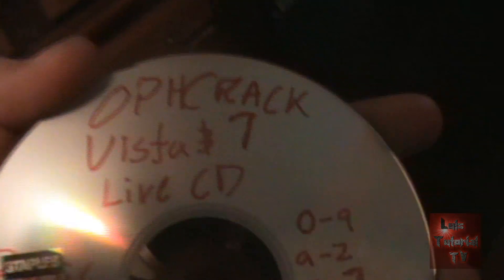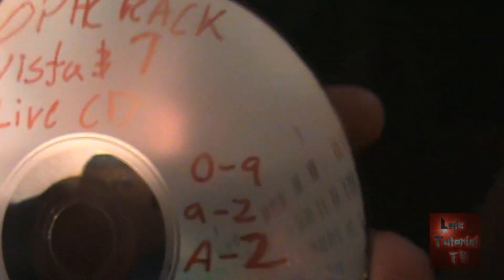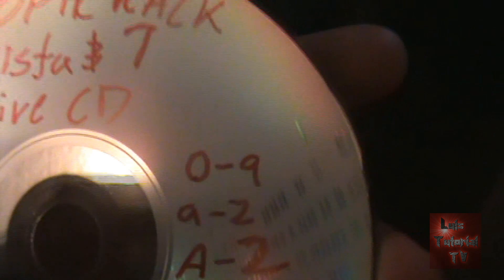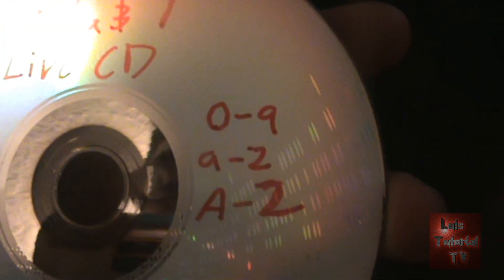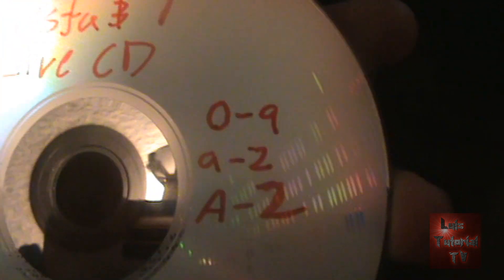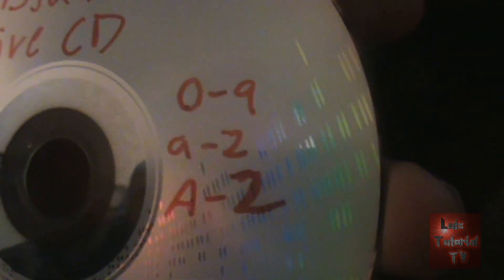Alright guys, so here I have my OPH crack Vista and 7 live CD. If you notice the table, it's called a hack table. It searches a number zero through nine, lowercase letter a through z, and uppercase letter a through z. Unfortunately it does not do special characters, these special characters right here.